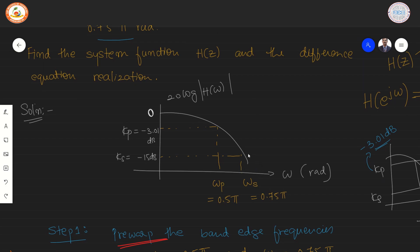The transfer function is to be obtained. The plot for the magnitude response of the digital filter shows 20·log|H(ω)|. The key values are: Kp = −3.01 dB, Ks = −15 dB, ωp = 0.5π, and ωs = 0.75π.